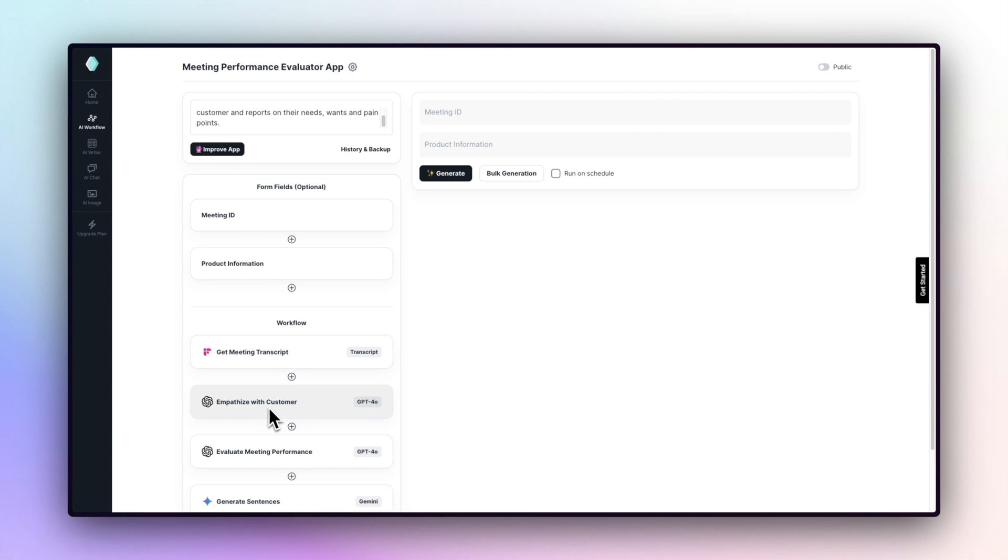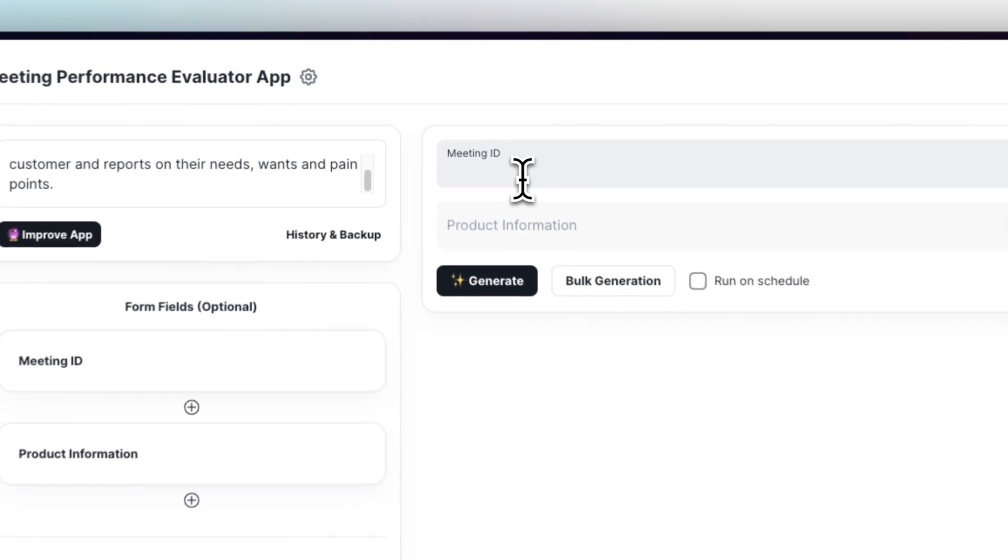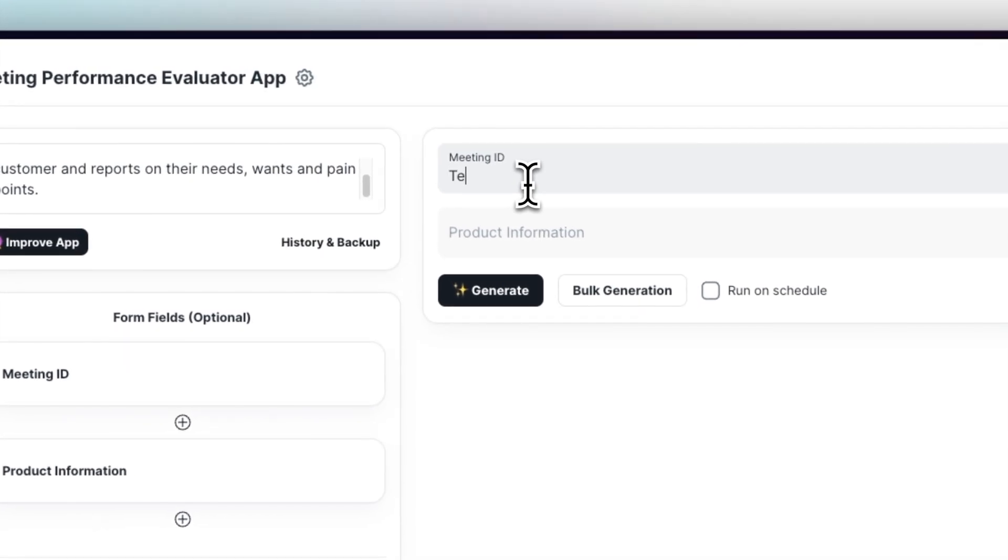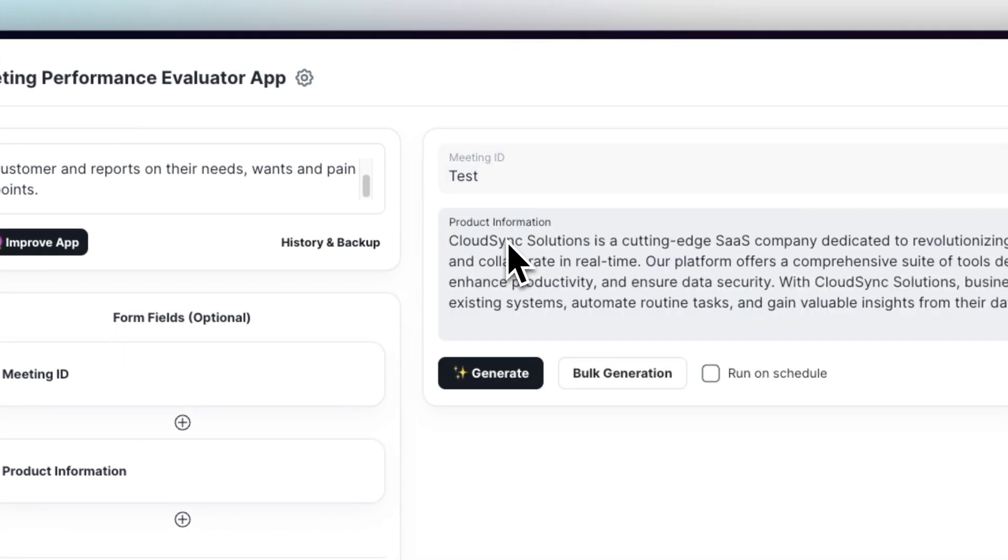App improver has added an action to the workflow that empathizes with the potential customer. Now it's time to test the GenAI app. Let's enter meeting ID and product information in the form field and then start generating.